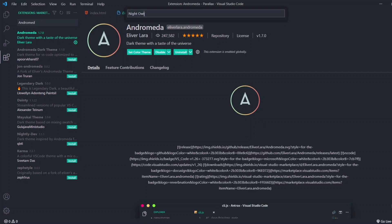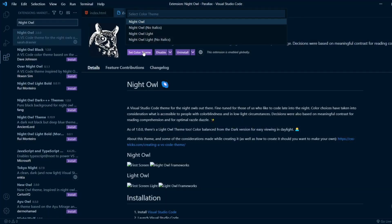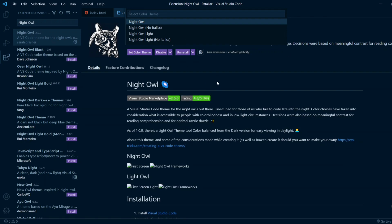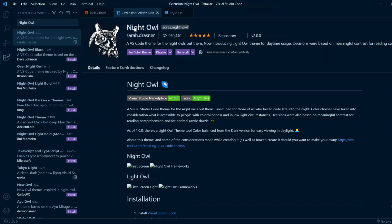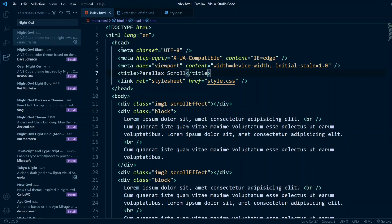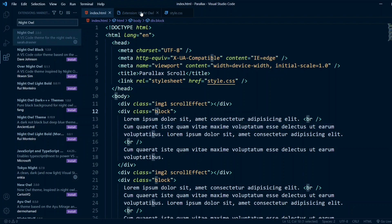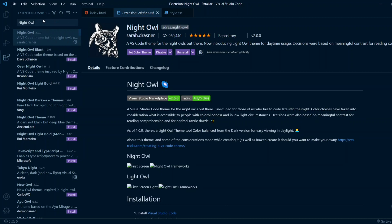The next very famous theme is Night Owl — because we are night owls, right? It's designed for developers who work late at night. It also has a No Italics variant, a Light, and a Light No Italics. Avoid the light theme. The downside of Night Owl is that the text and tags don't have very distinct colors from each other, making it a bit harder to differentiate, but it's still a good theme.